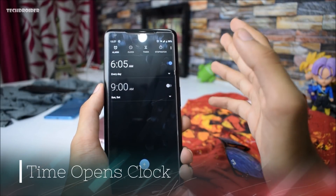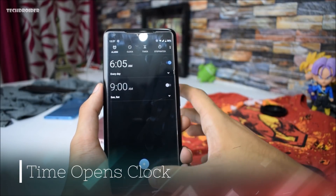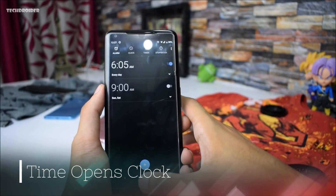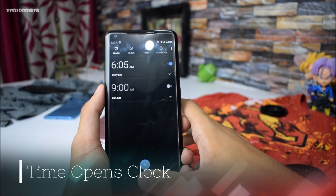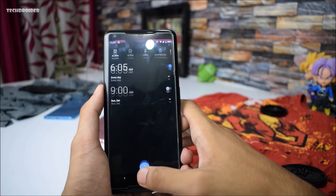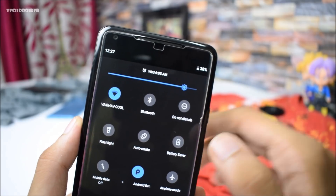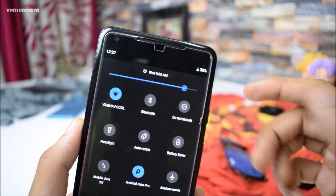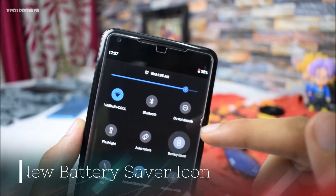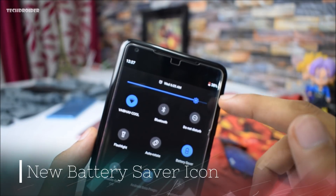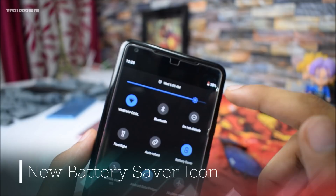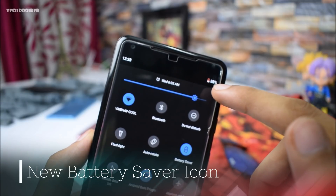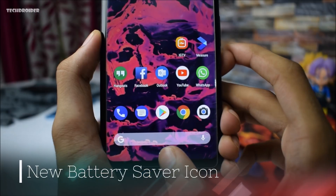Another change you will notice is that you can now tap the time to open the clock application right from there. Next change is that whenever you open battery saving mode, it is going to make the battery icon outlined in orange.